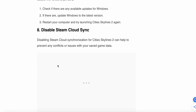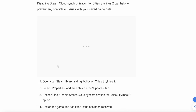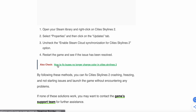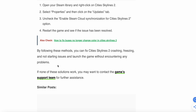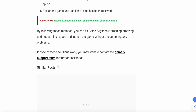The last option is to disable Steam Cloud. Disabling Steam Cloud synchronization for Cities Skylines 2 can help prevent any conflicts or issues with your saved game data. Open your Steam library, right-click on Cities Skylines 2, select Properties, then click on the Update tab, uncheck the Enable Steam Cloud synchronization option, then restart the game and see if the issue has been resolved.